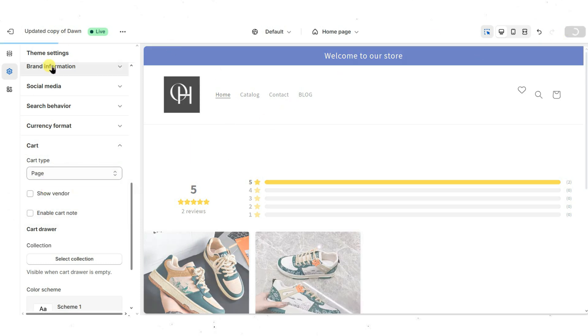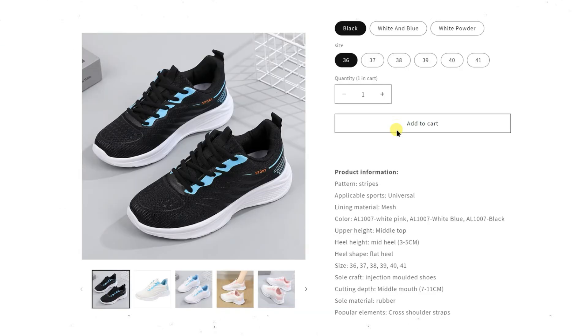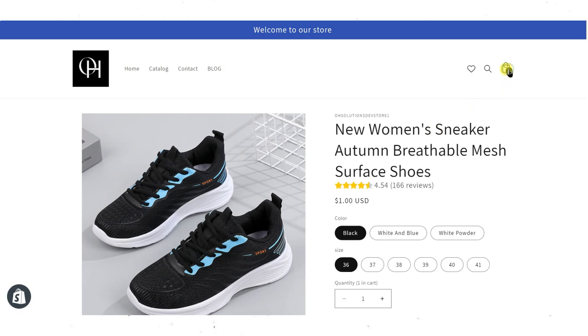By following these steps, you've now learned how to customize the cart experience in your Shopify store using the different themes. These changes can enhance your store's functionality and improve user experience.